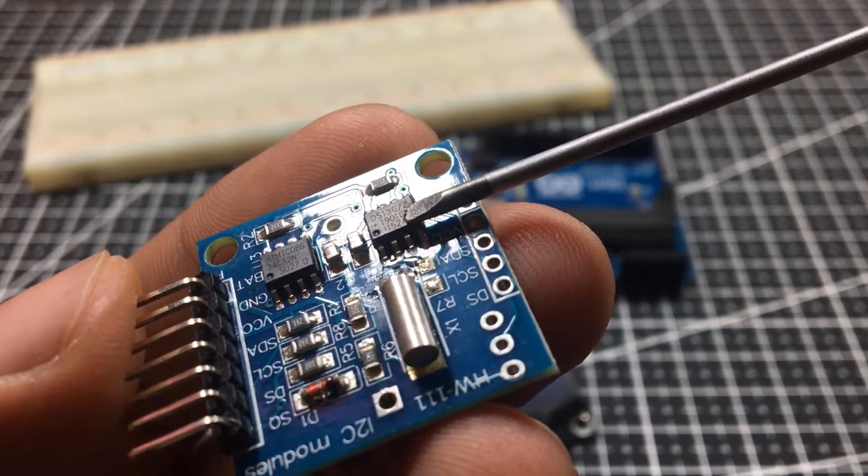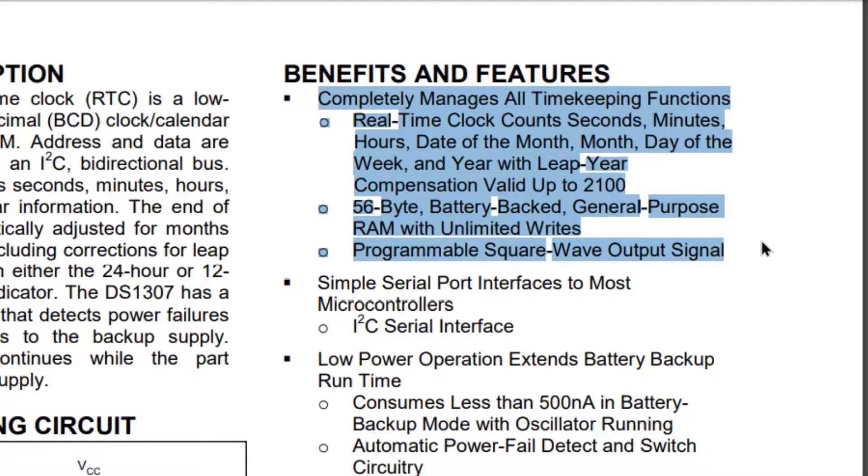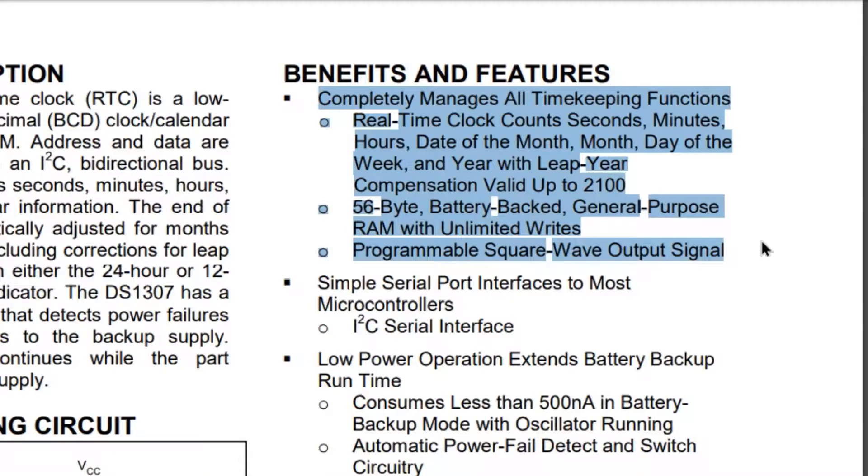The chip maintains seconds, minutes, hours, day, date, month, and year information.